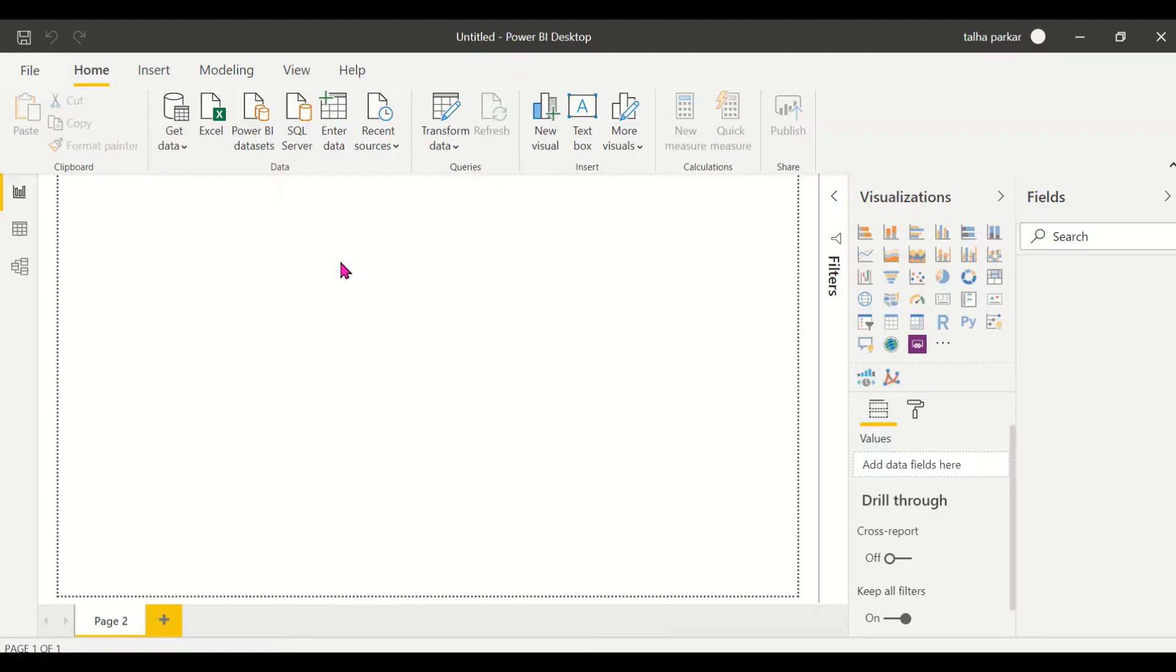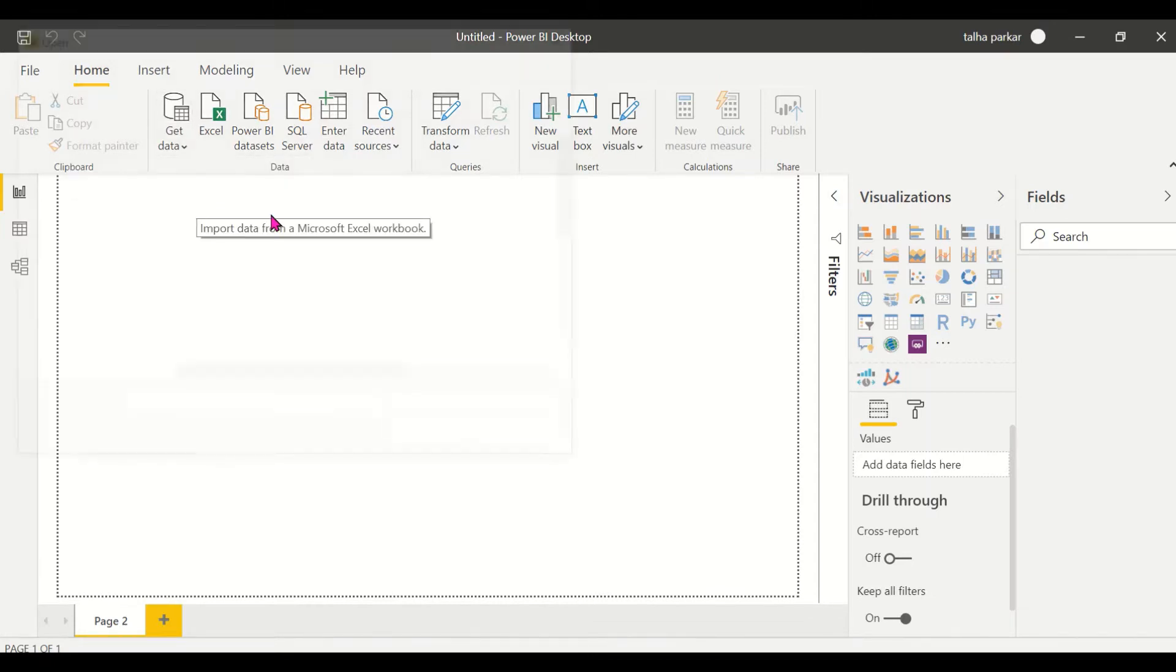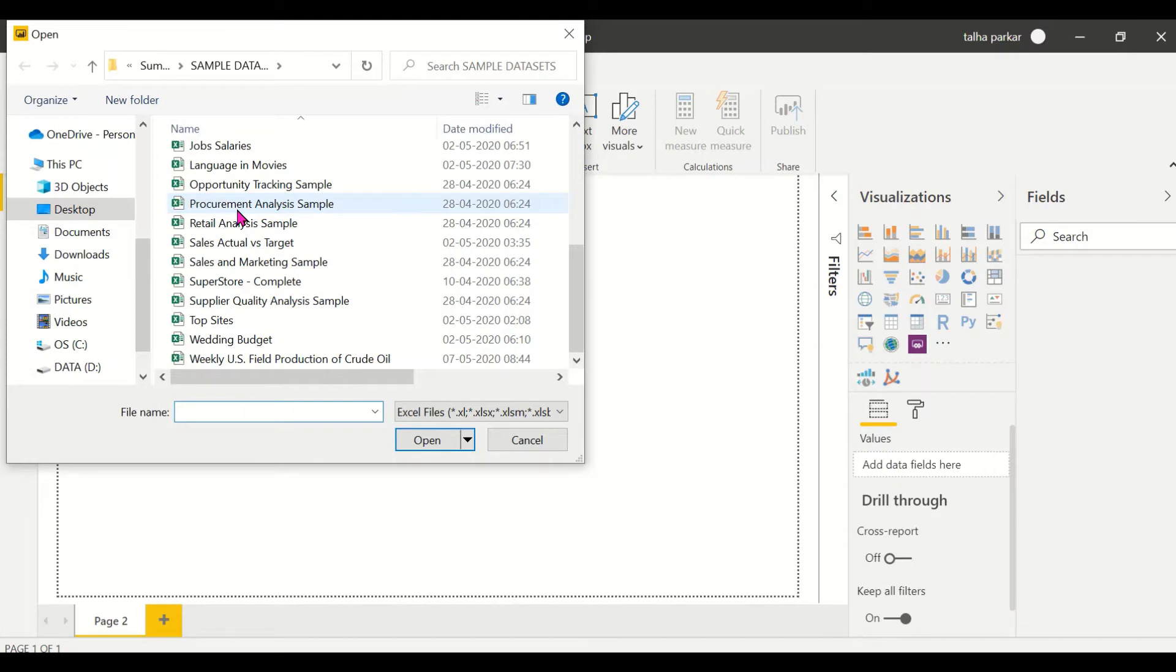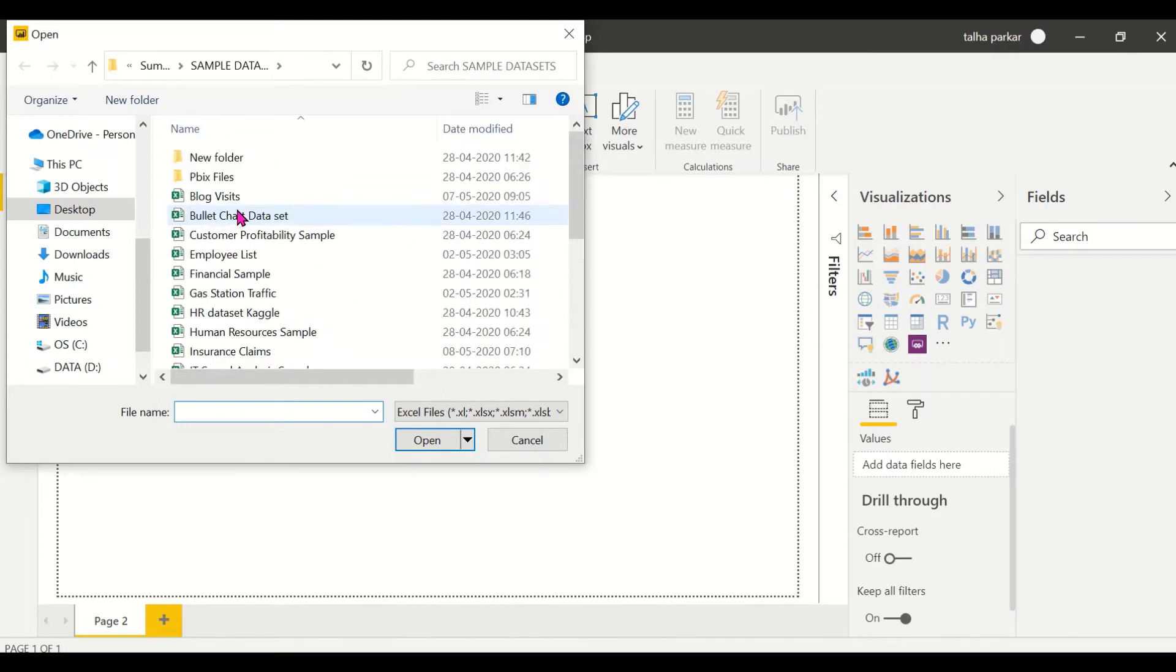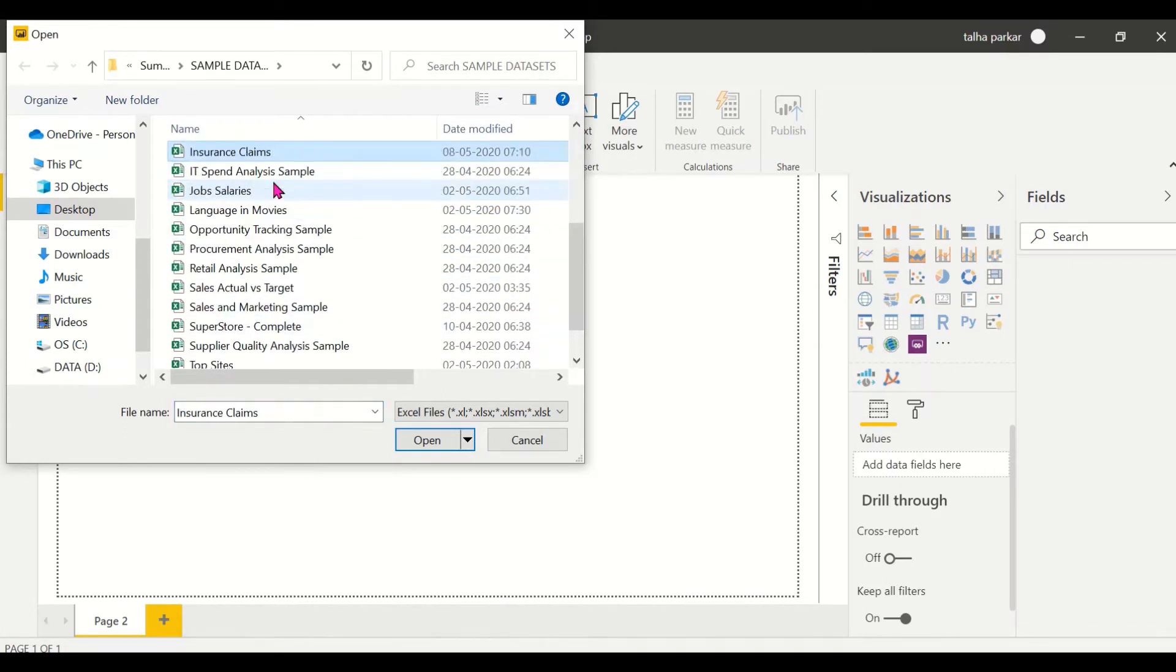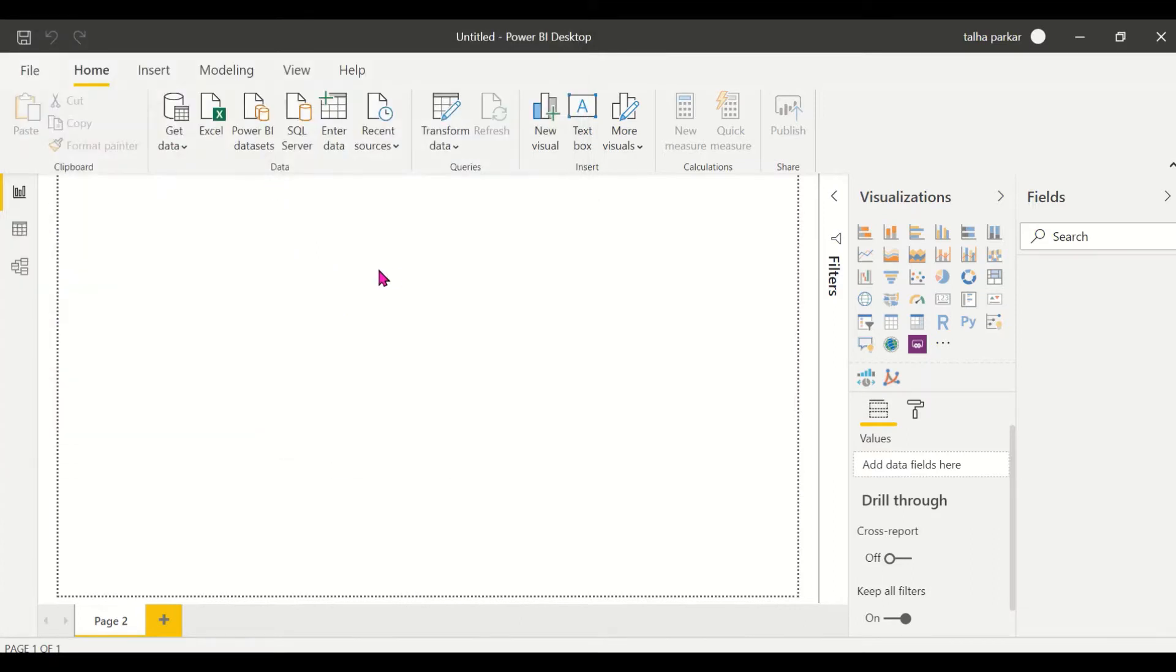Hi, in this video I'll be covering the Sparkline visual. So first what I'll do is go to my Get Data tab here and go on Excel and import my Excel file into Power BI. The one we'll be working with is called Insurance Claims.